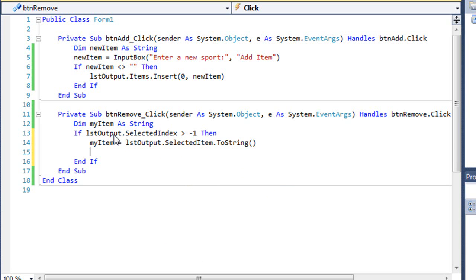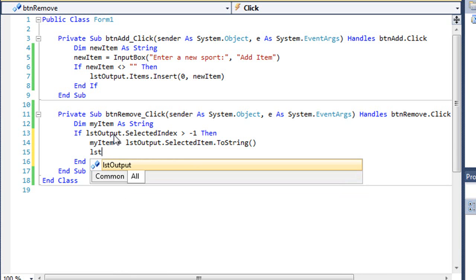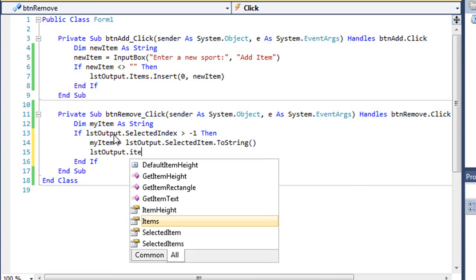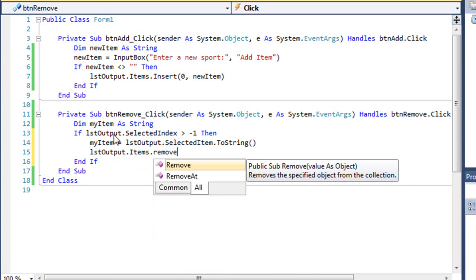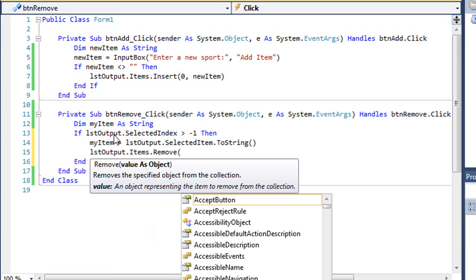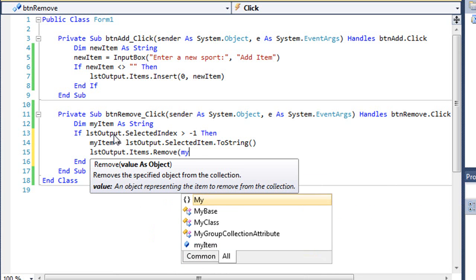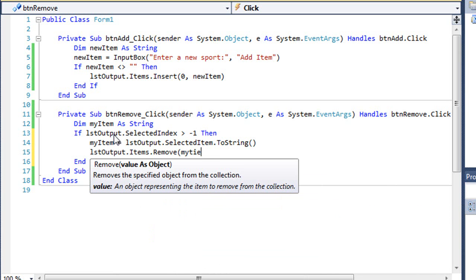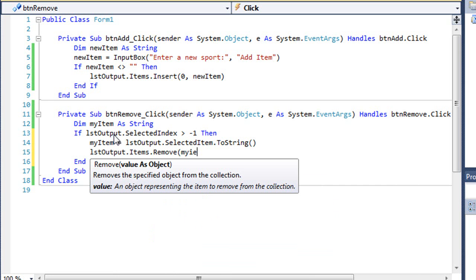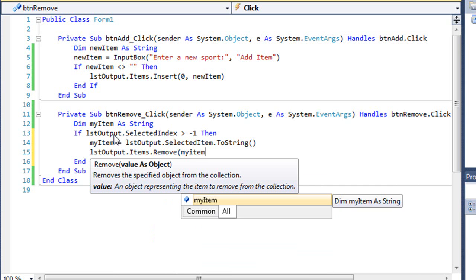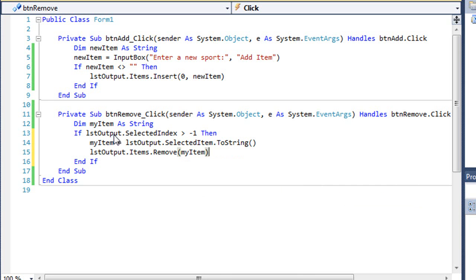Then we will simply remove the item using LSTOutput.Items.Remove. Notice there's a Remove and RemoveAt. We'll come back and look at RemoveAt in a minute. What I'm going to remove is the value of myItem. Visual Basic is going to look through the contents of our list box, find myItem and remove that item.